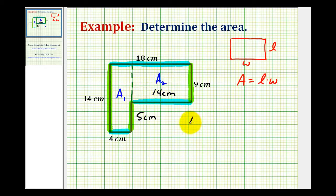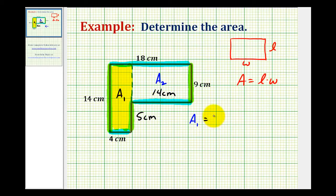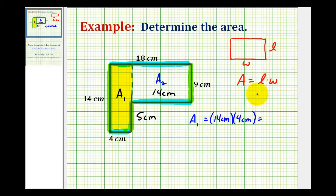So area sub one would be the area of this rectangle here, which has a length of fourteen centimeters and a width of four centimeters. So the area would be fourteen centimeters times four centimeters, which would be fifty-six square centimeters.